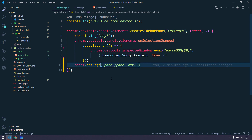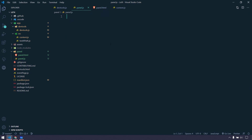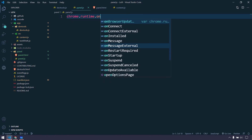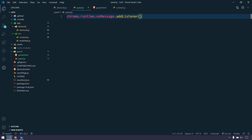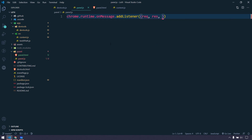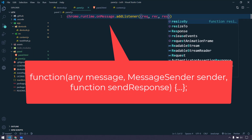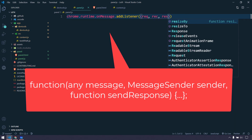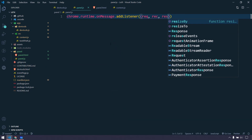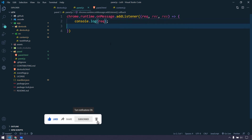We're not going to use the devtools file directly; instead we're using panel.html where we have set the JS file. In panel.js I have to receive the data from the content script. Here I introduce chrome.runtime.onMessage and add a listener. This listener receives three parameters: request, receiver, and response. Request is the data sent, receiver is from where we're getting it, and response is for sending a callback. We'll only use request, so I'll just console.log the request.